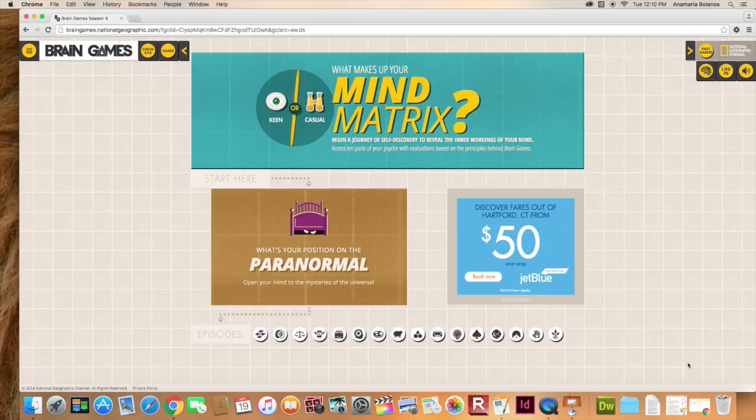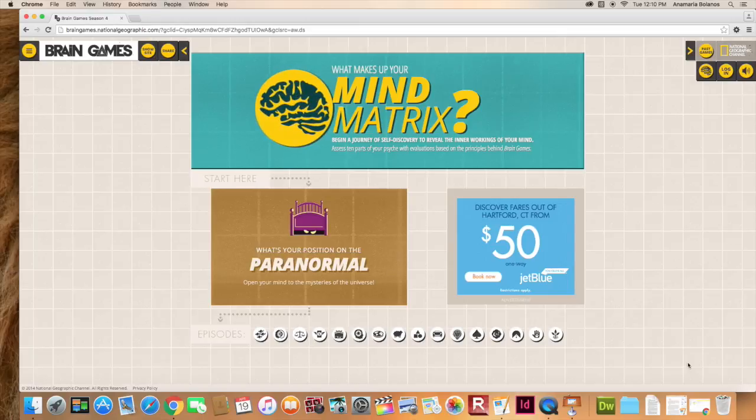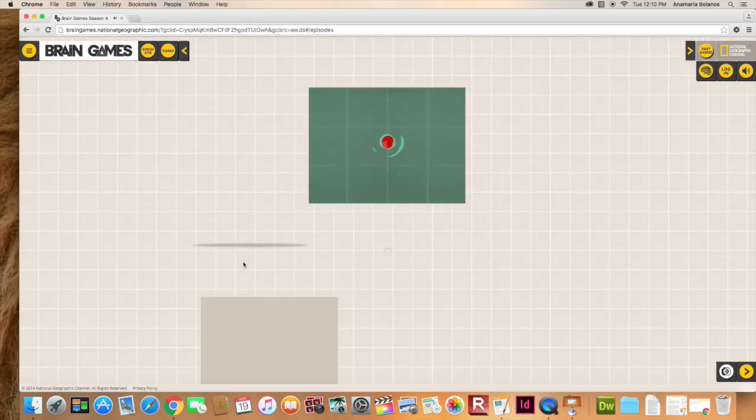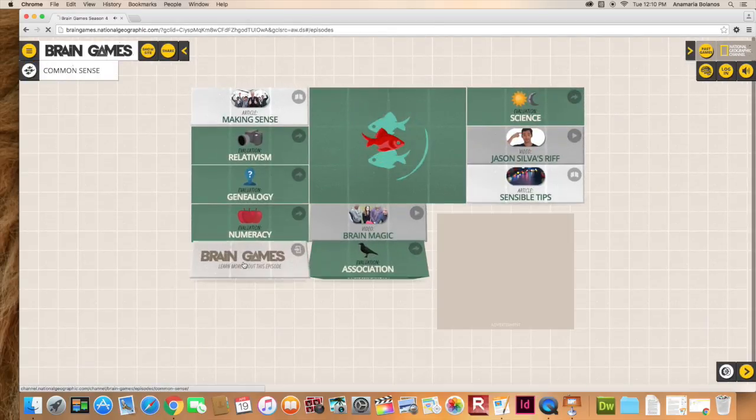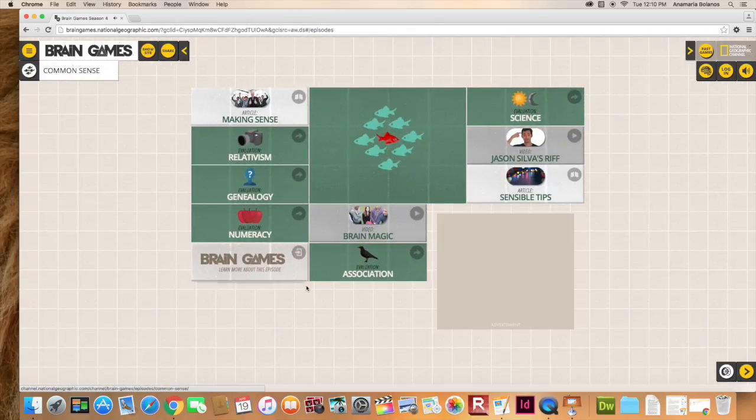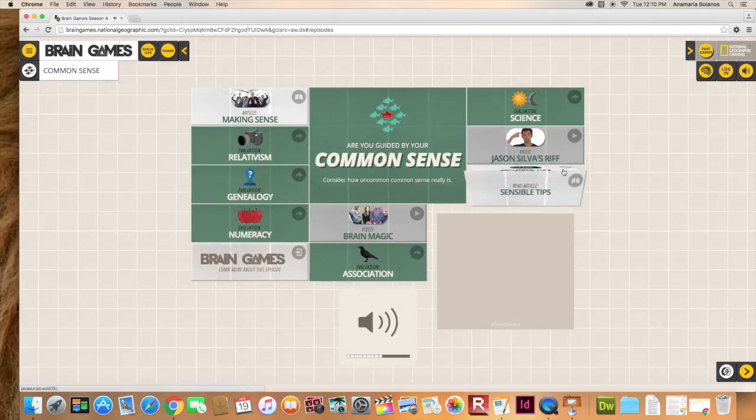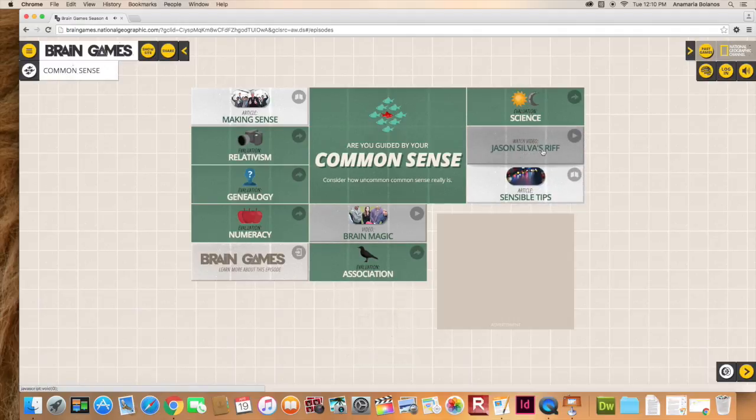I use this website to catch up with the episodes that I have not seen and you can see the videos that they have. These are very informative and also provide good tips about human behavior.